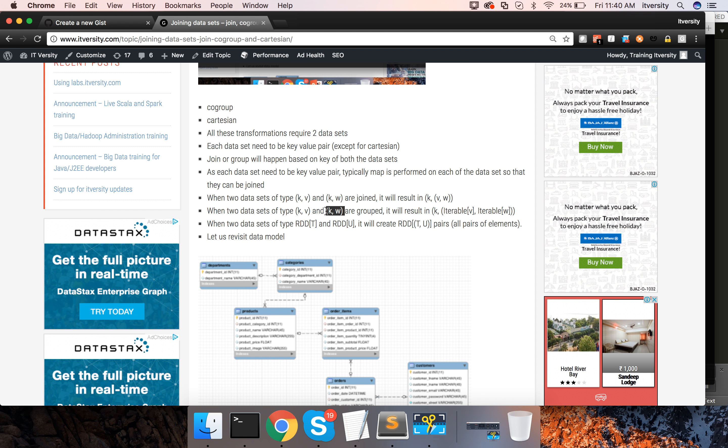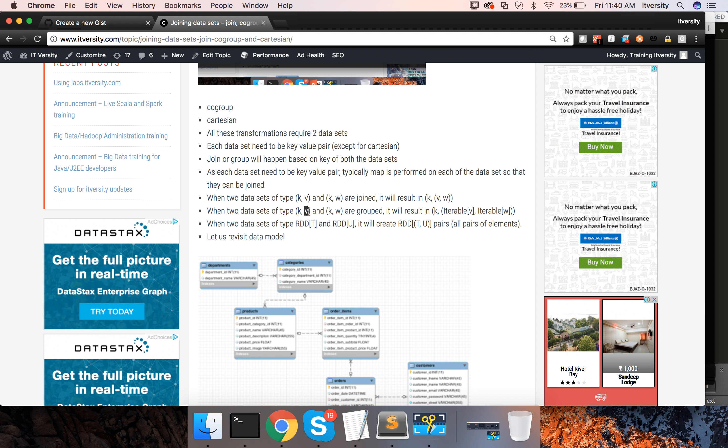it will result in another tuple where key will be the common key between both the data sets and value will be iterable of this one and iterable of this one, which means the collection of type value from the first data set and the collection of type value of second data set.